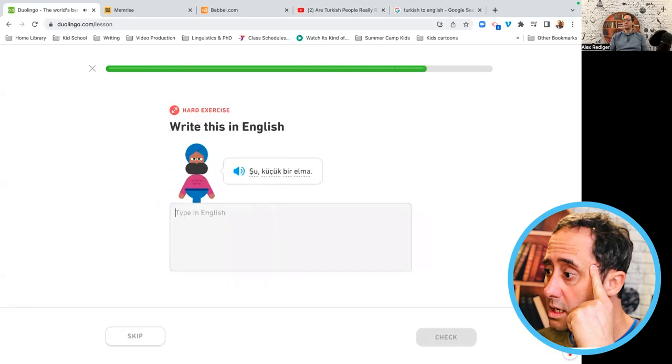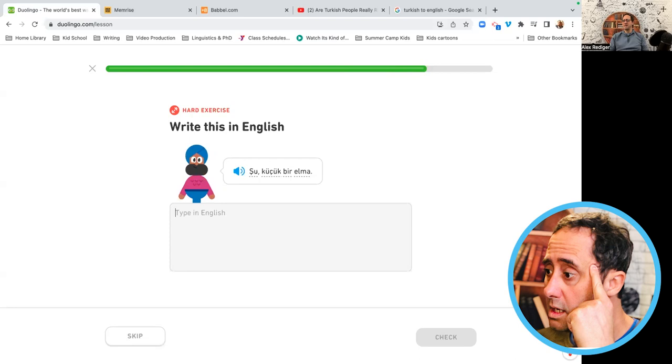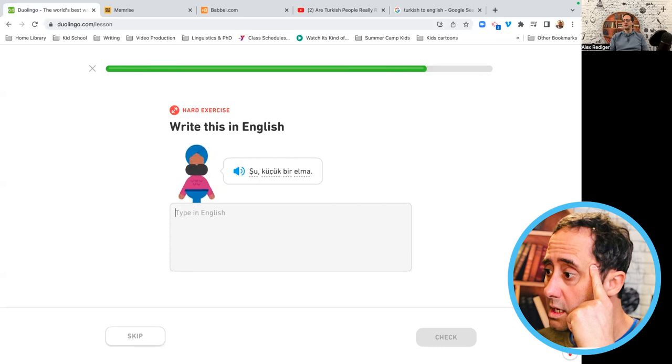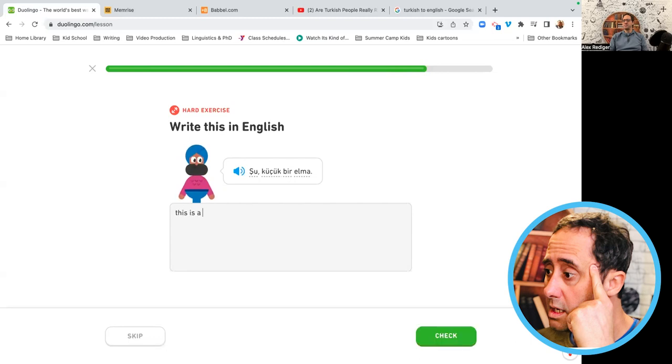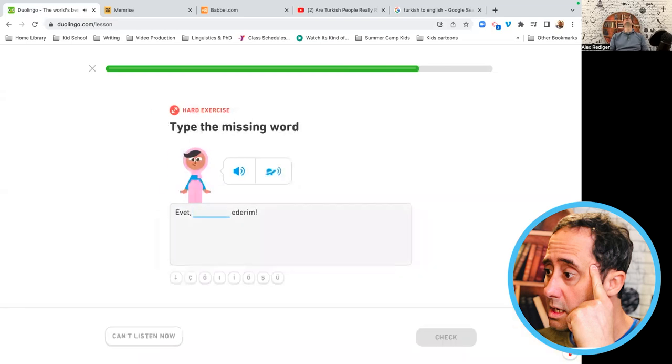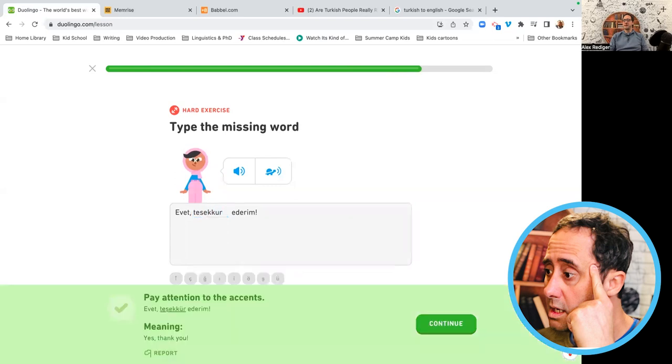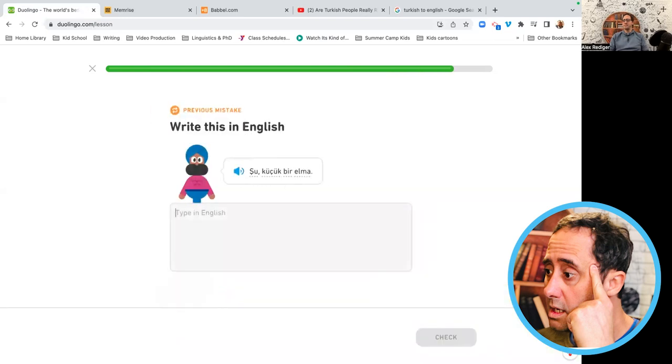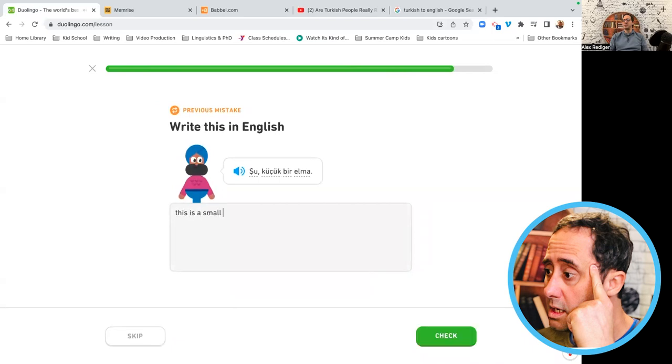Şük küçük bir elma. This is big. This is a big apple. Small. Evet, teşekkür ederim. I didn't. Şük küçük bir elma. This is a small apple.